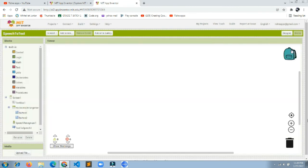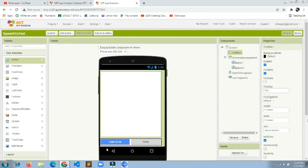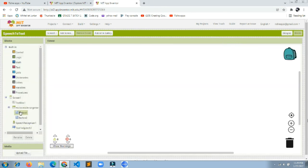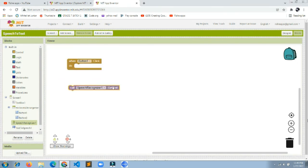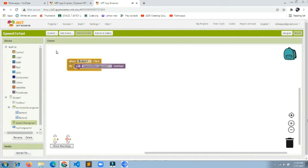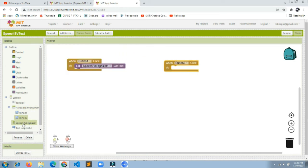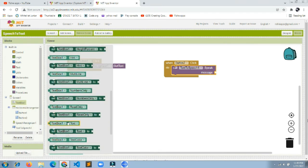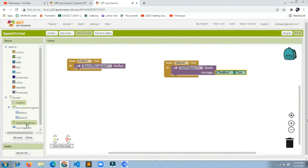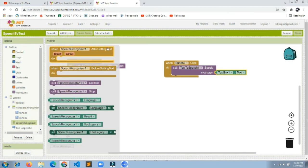Now let's go to the Blocks section. Button1 is the 'Listen to Me' button and Button2 is the 'Speak' button. Whenever the user clicks Button1, it will call SpeechRecognizer.GetText to start listening. Whenever Button2 is clicked, it will speak whatever text is inside the TextBox to the user.